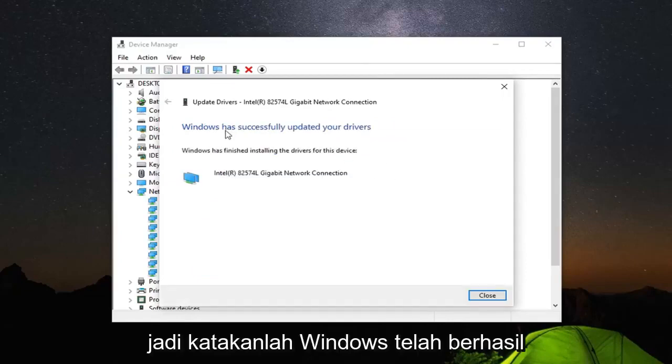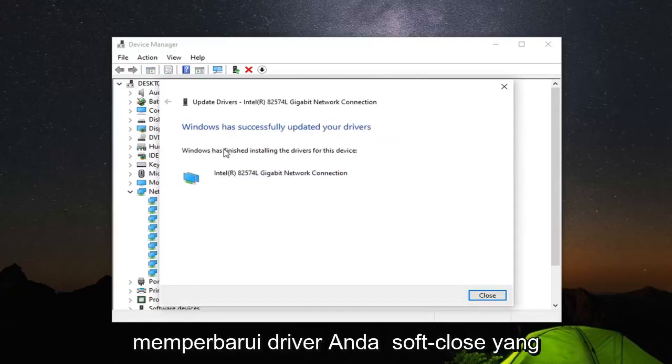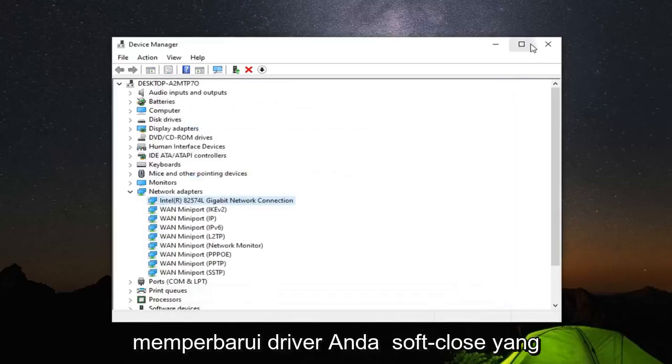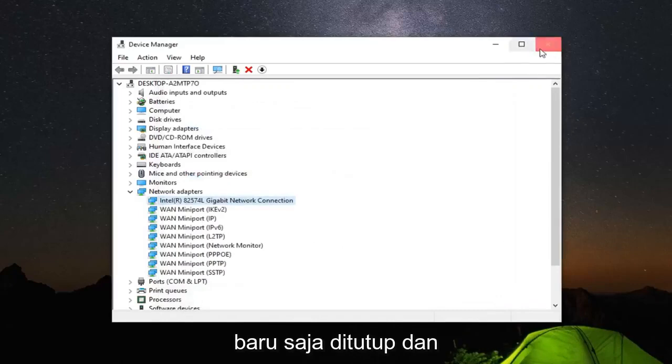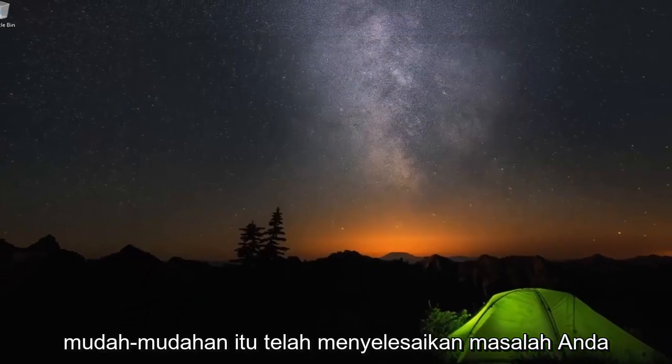It should say 'Windows has successfully updated your drivers.' Select Close and close out of here. Hopefully that has resolved your problem.